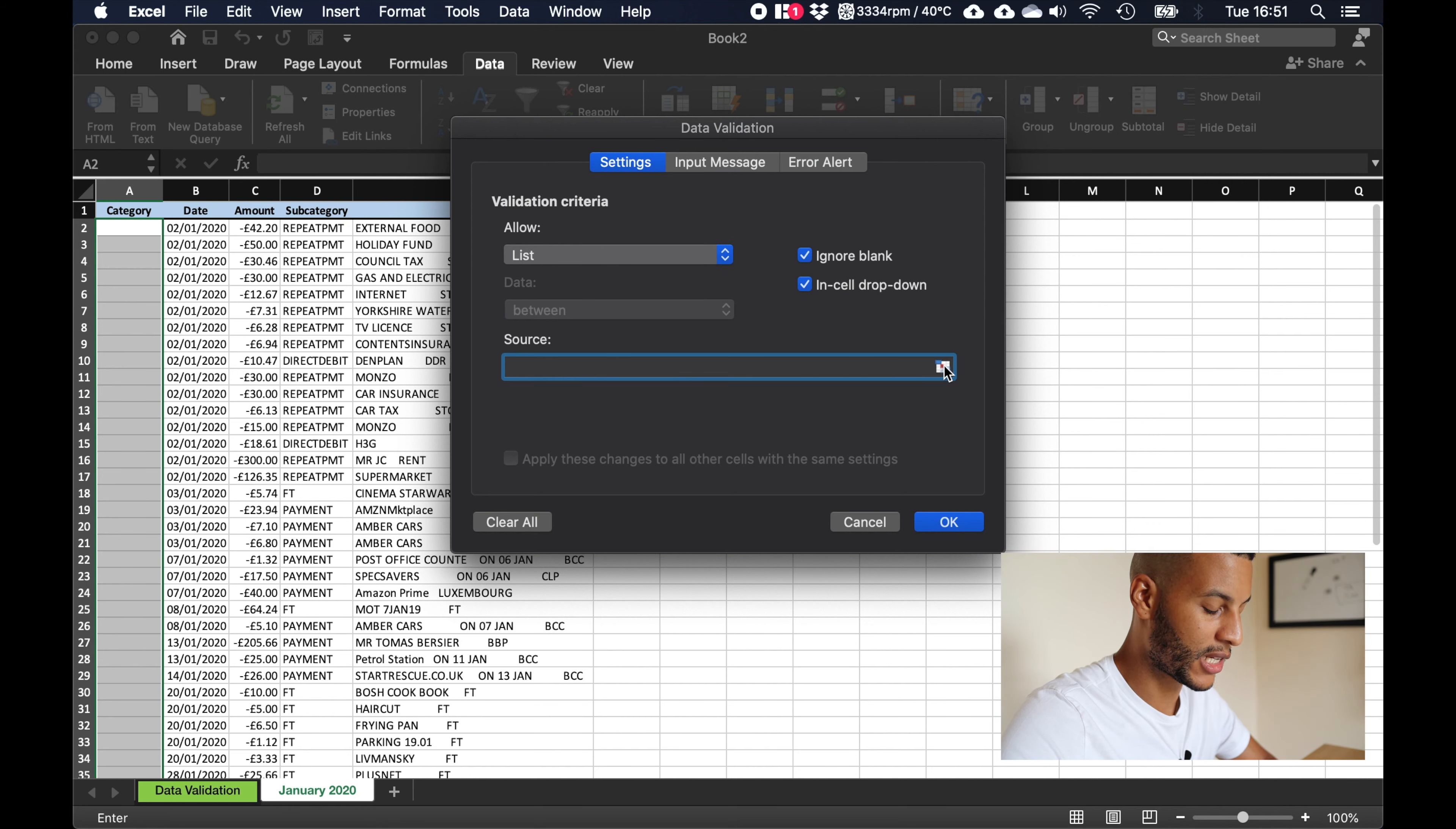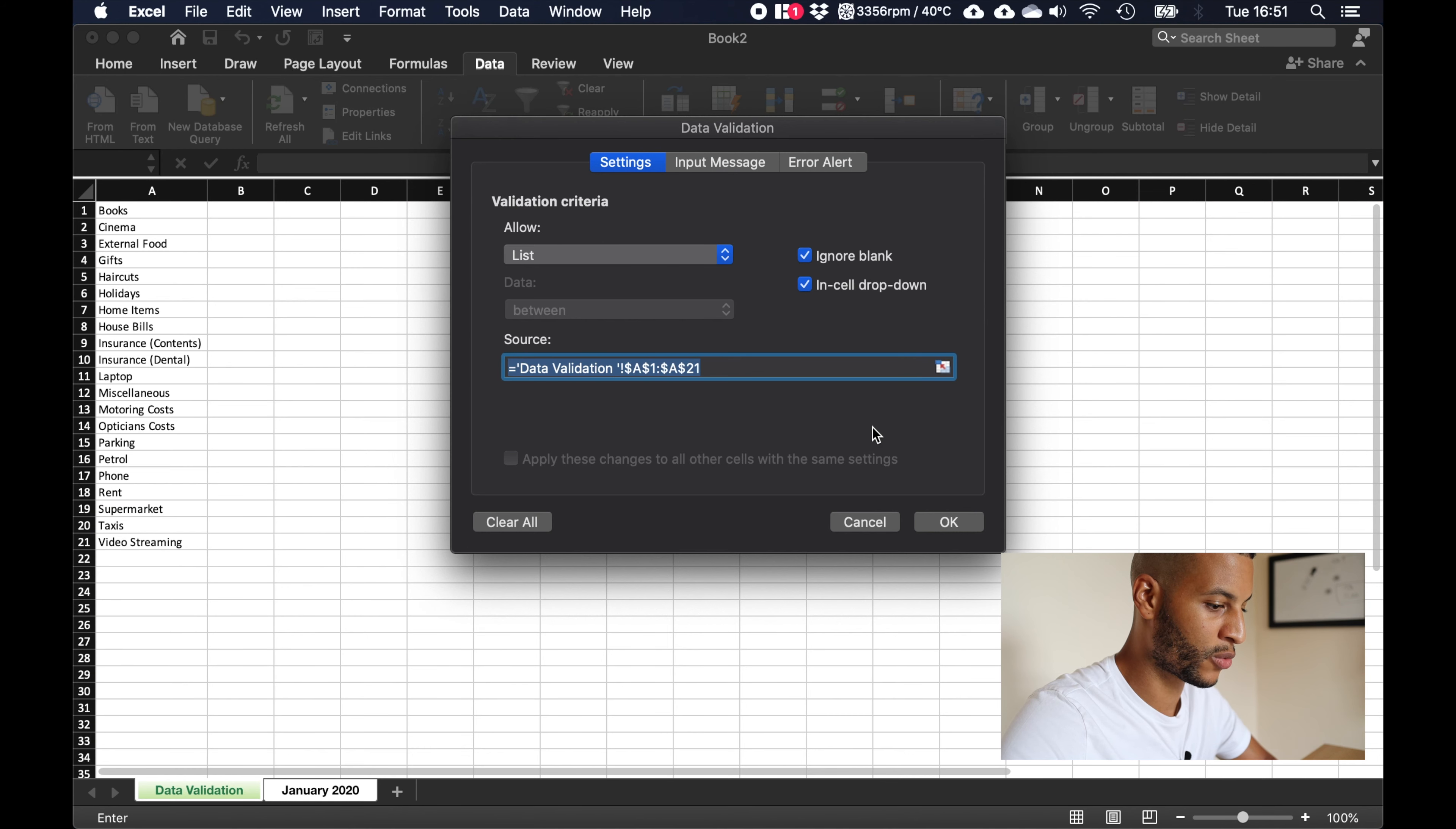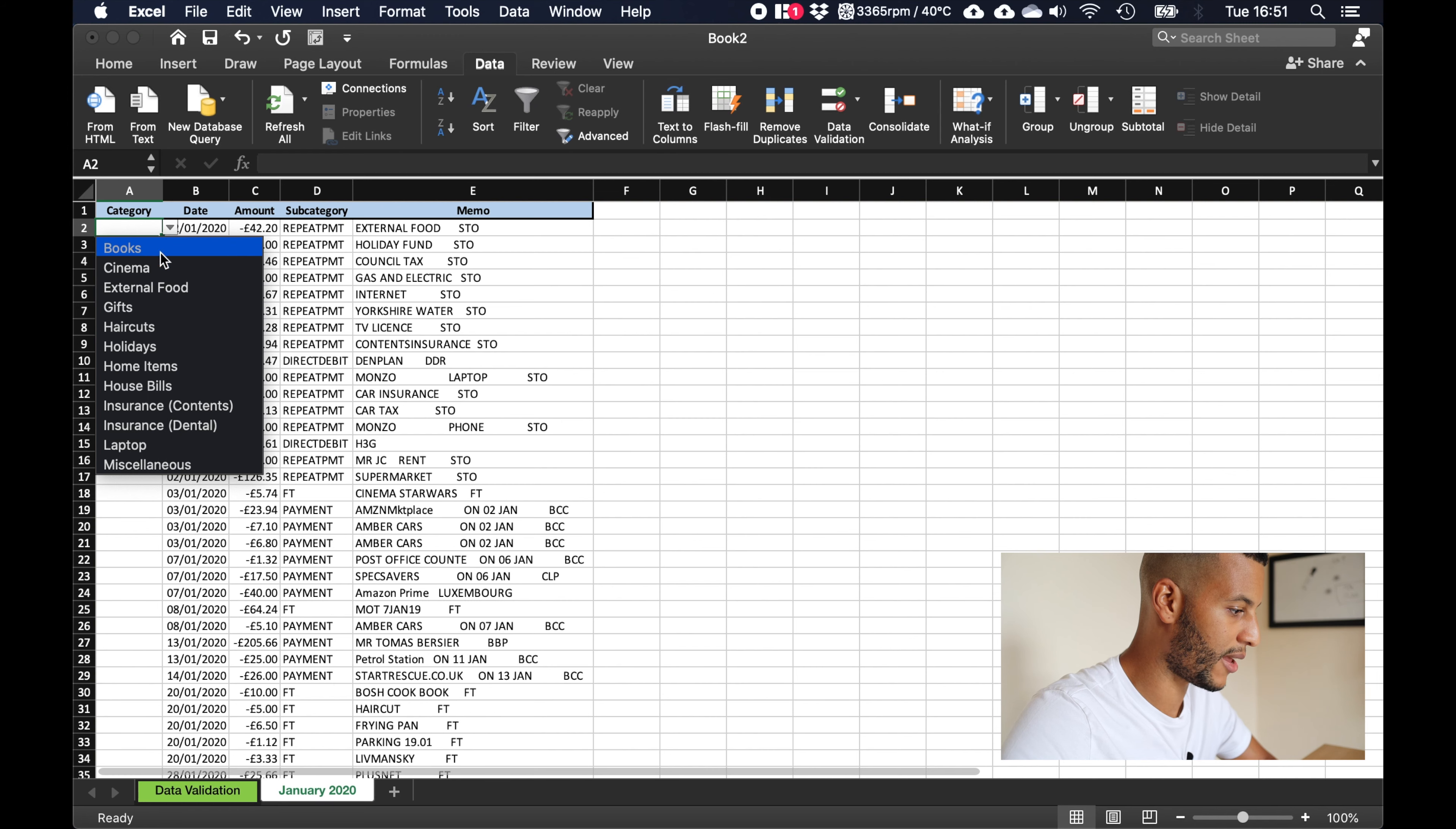What we want is we want the list that we created earlier. So I click on this icon here, come back to my data validation, highlight this list and press enter. So now it says list and we've got our correct source, we can press okay.